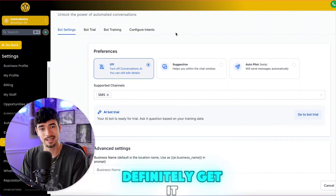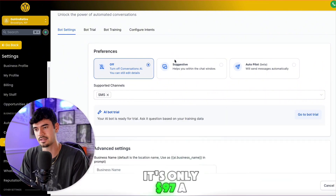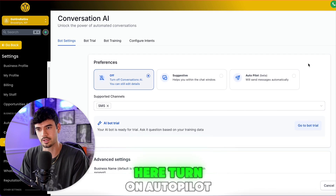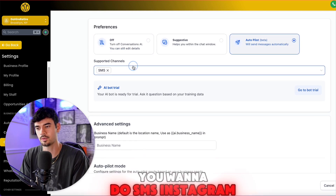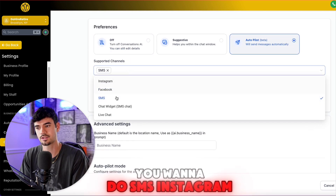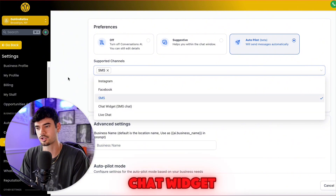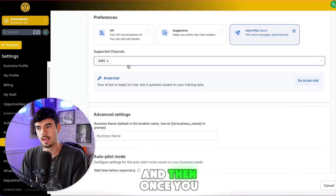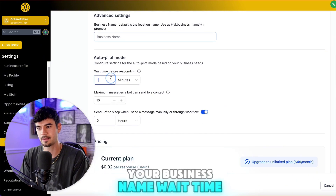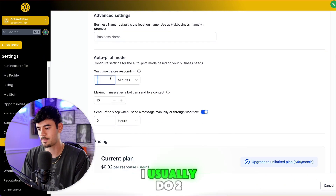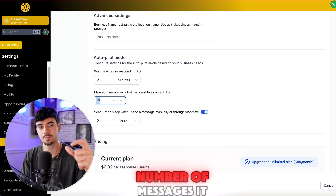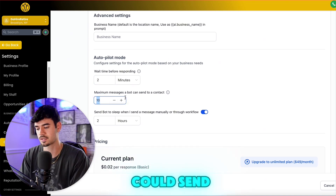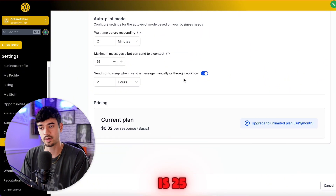If you don't have Go High Level yet, definitely get it — it's only $97 a month. All you have to do is come here, turn on Autopilot, select whether you want SMS, Instagram, Facebook, live chat, or chat widget, then put in your business name. The wait time I usually do is two minutes in between each response, and the maximum number of messages it can send — the max you can do is 25.